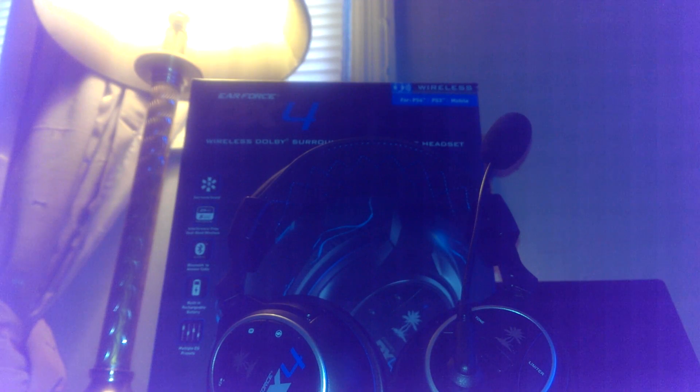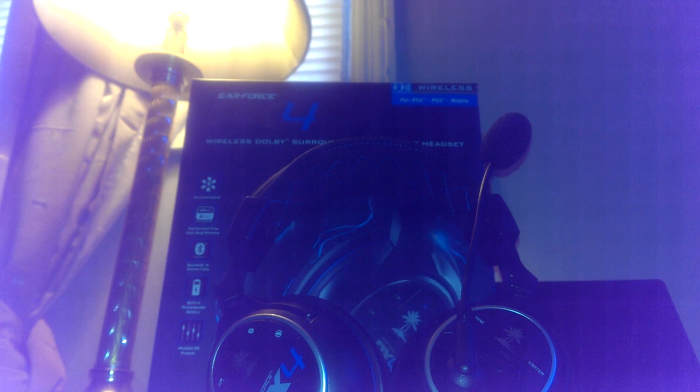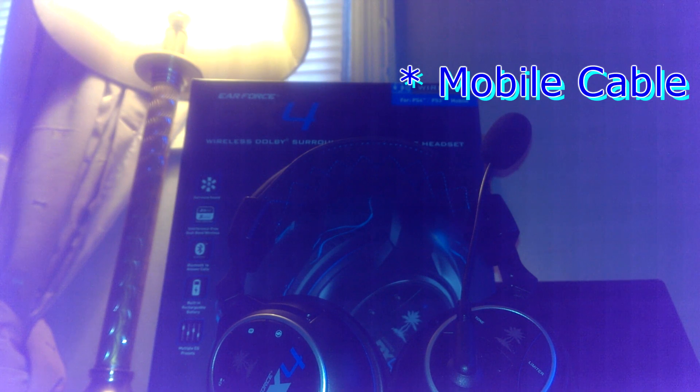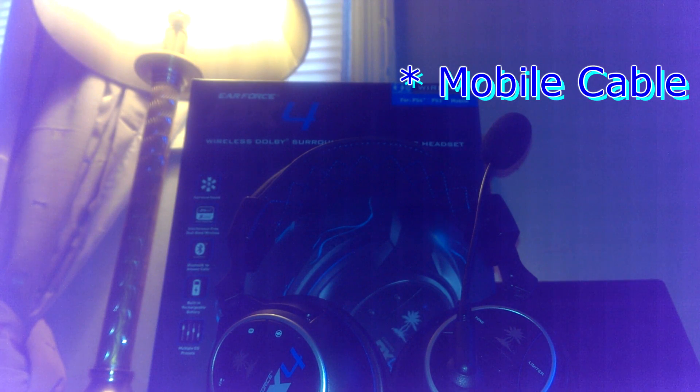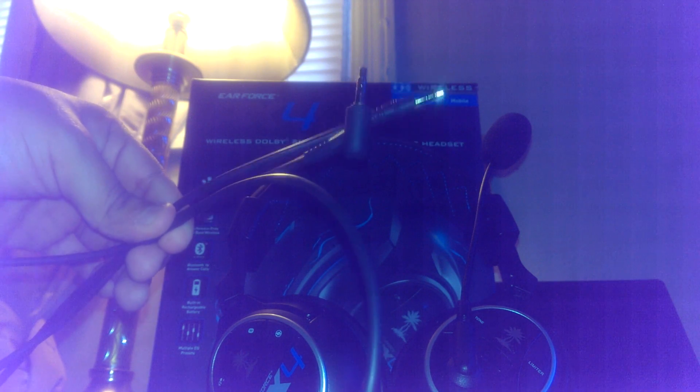Alright guys, so here I have the things that you're going to need on the desk. First of all, you're going to need the PX4 headset. And secondly, you're going to need the mobile cable, which is the big thick one, not the other one. The other one is the 360 chat cable, so please don't confuse those. For PC, this is all you need. As well as for mobile, this is all you need - just the mobile cable and the headset.